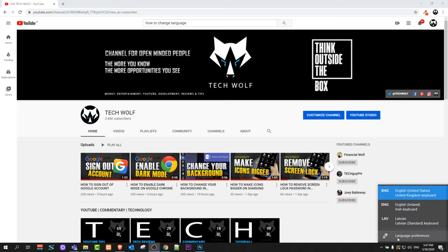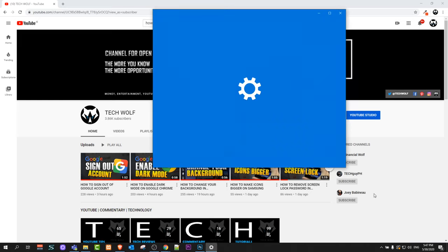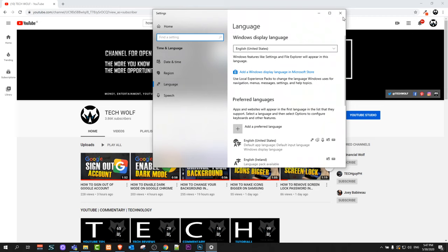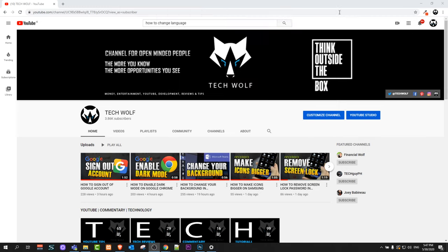You can click on it and you will see language preferences. If you click it, it will open a window like this.